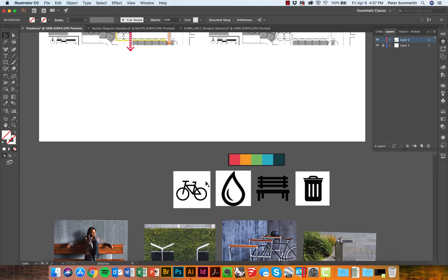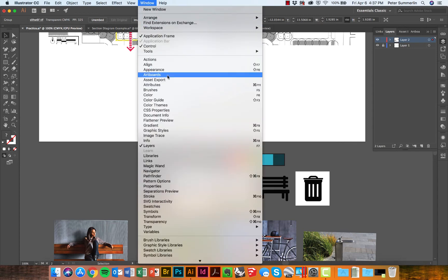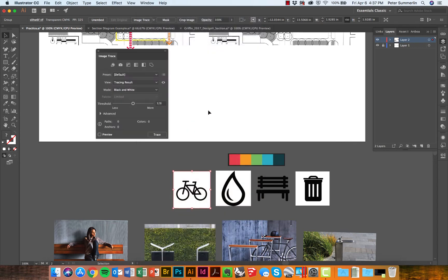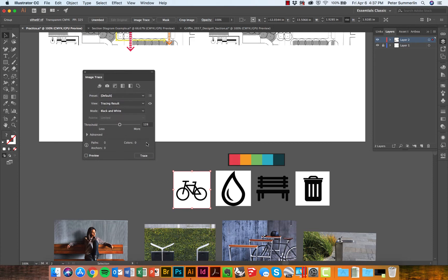First we'll grab this bike icon and I'm going to go to Window and Image Trace. This brings up our image trace dialog right here.